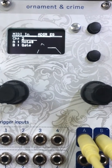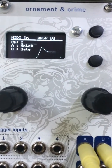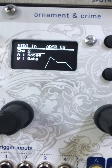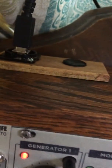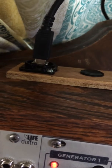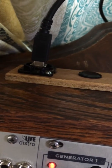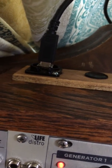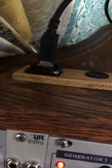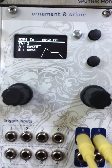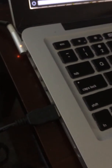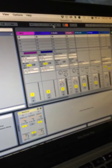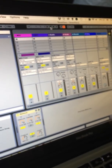MIDI-in is a MIDI-to-CV converter applet for Hemisphere Suite. I've got a MIDI-in — this is just a direct link to the MIDI port of the Ornament and Crime's Teensy — and that's hooked up to my MacBook, and then I've got Ableton running.